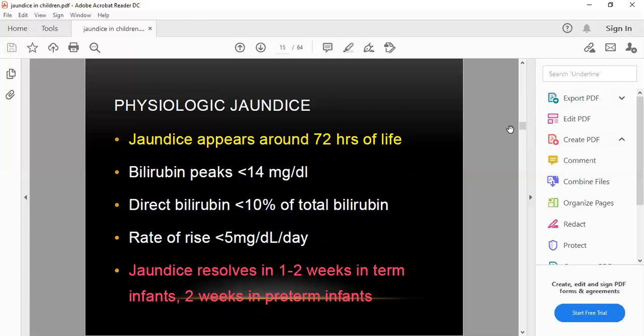In physiological jaundice, direct bilirubin is less than 10% of total bilirubin, the rate of rise is less than 5 mg% per day, and bilirubin peak does not exceed 14 mg%. The jaundice resolves in one to two weeks in term infants and up to two weeks in preterm infants.